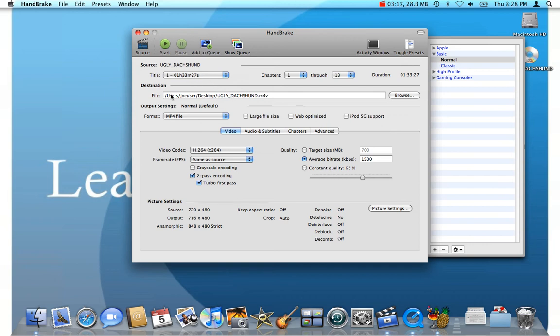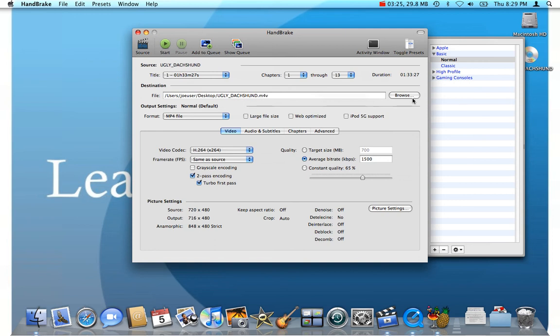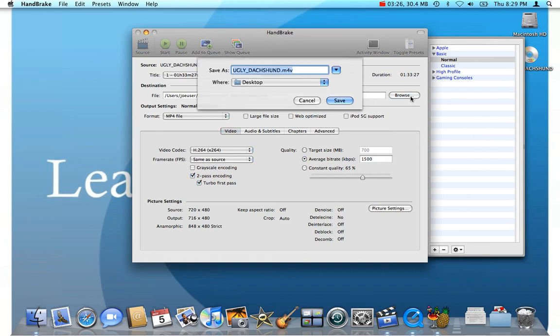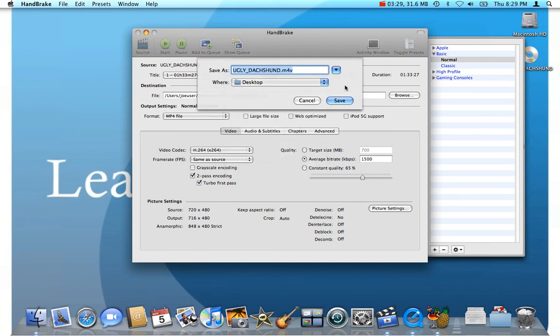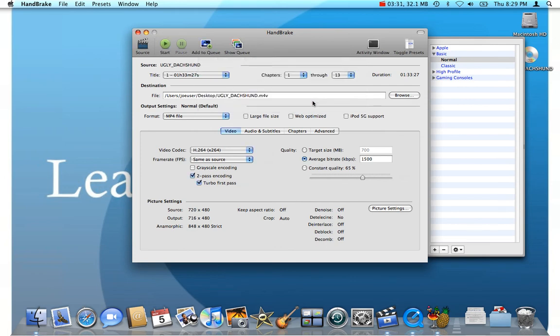We're going to just copy it right onto the desktop here. You can stick it in a bunch of locations. You might want to just drop it in your Movies folder. You're free to do that too. But for us, we'll just put it right on our desktop.